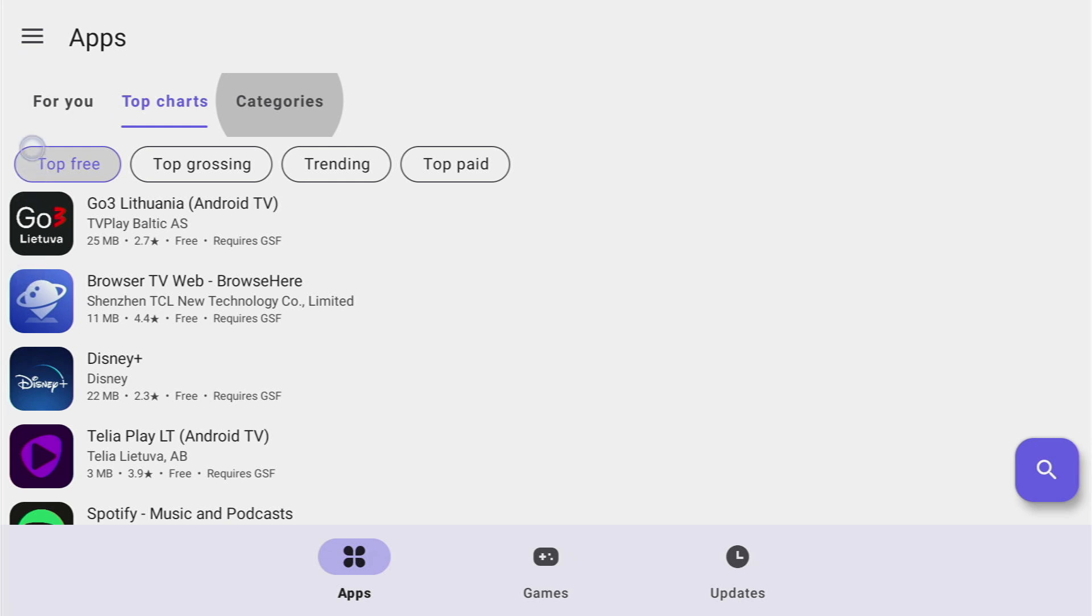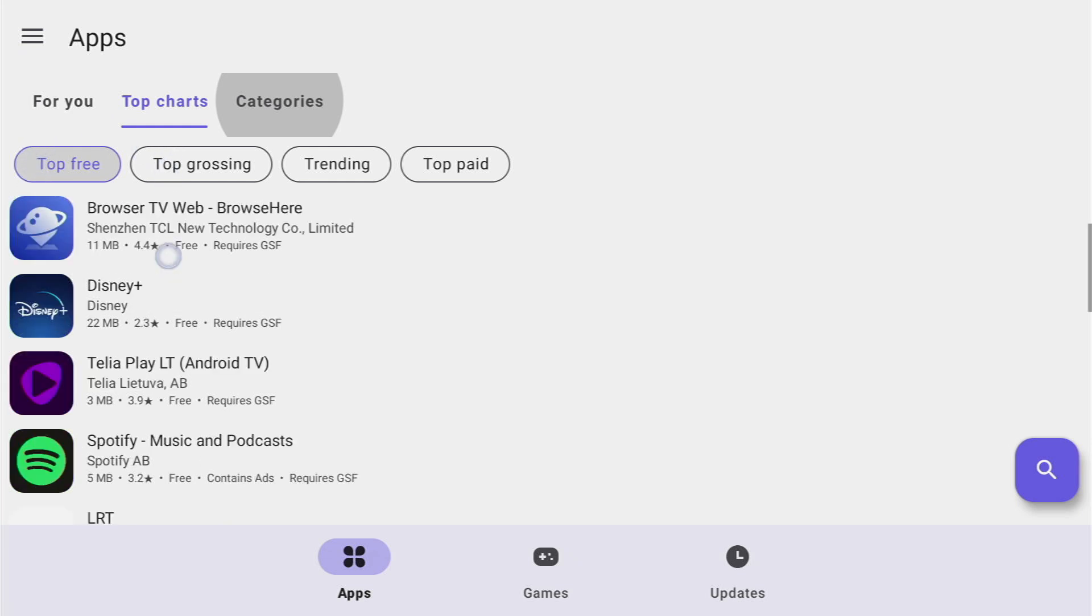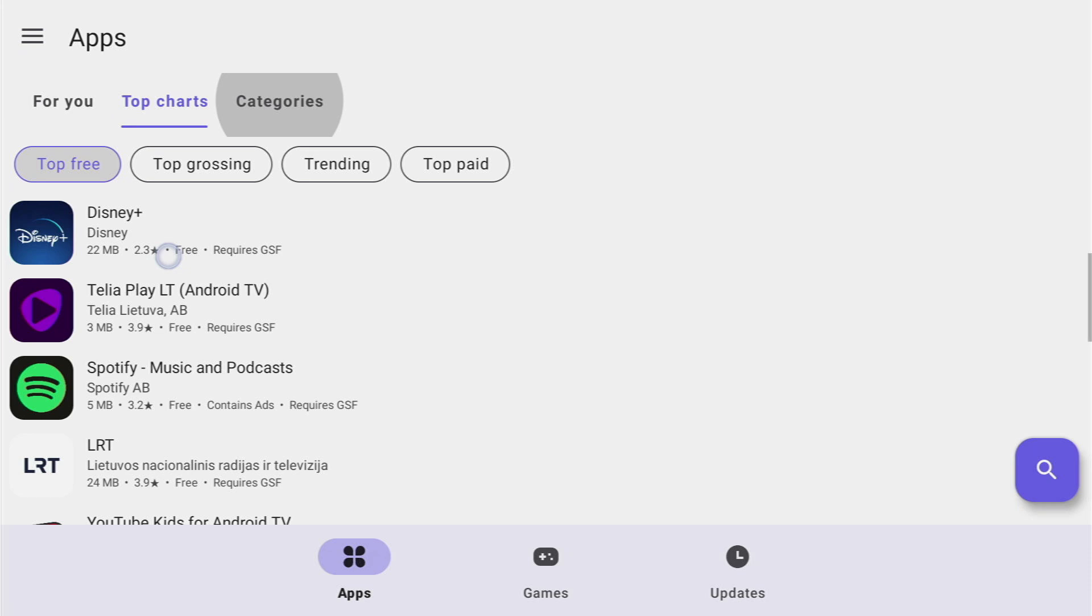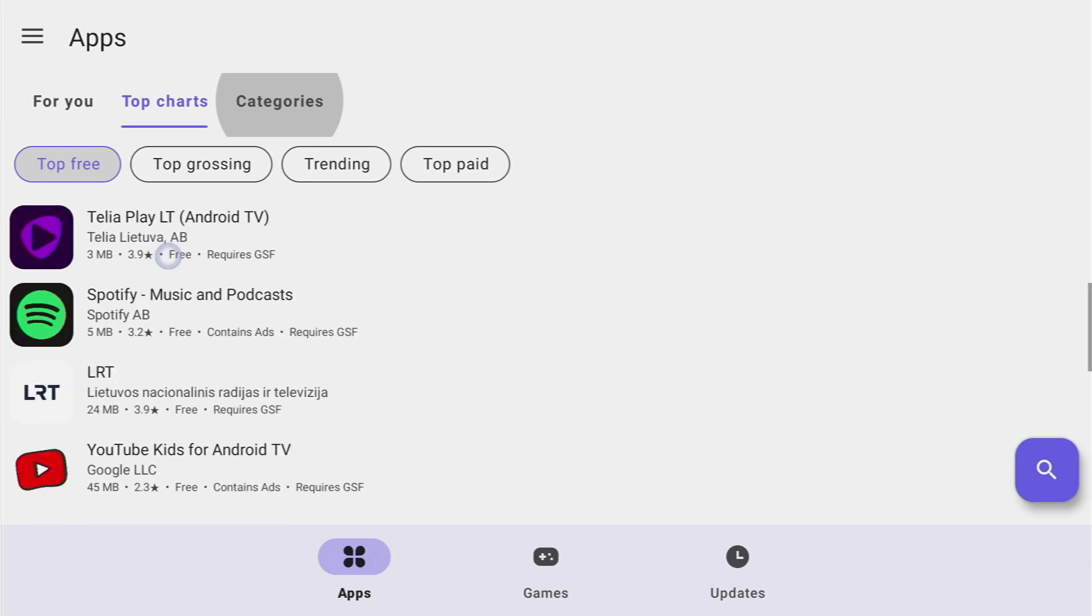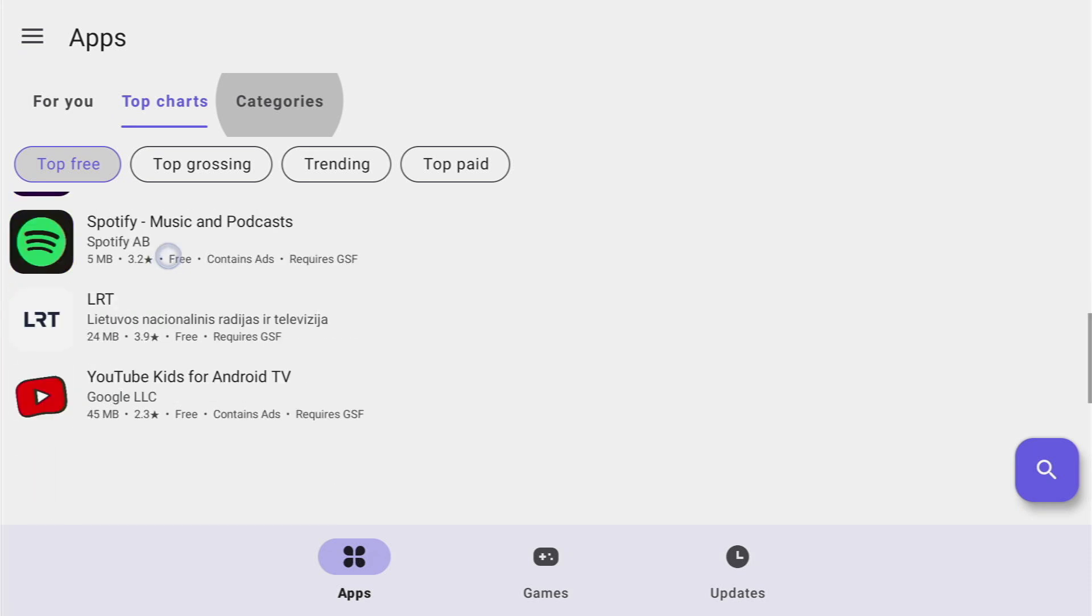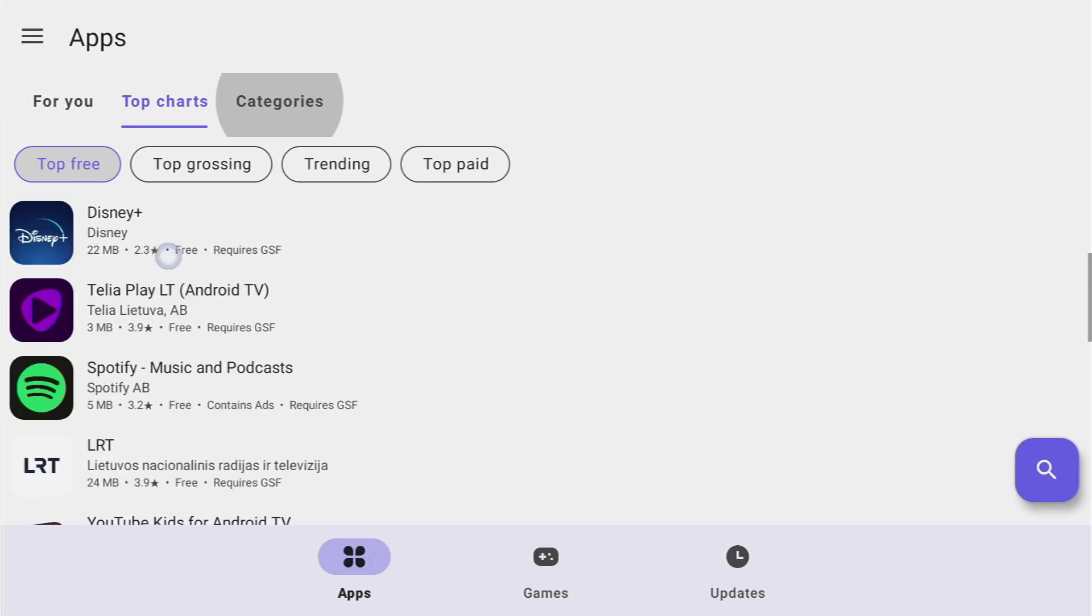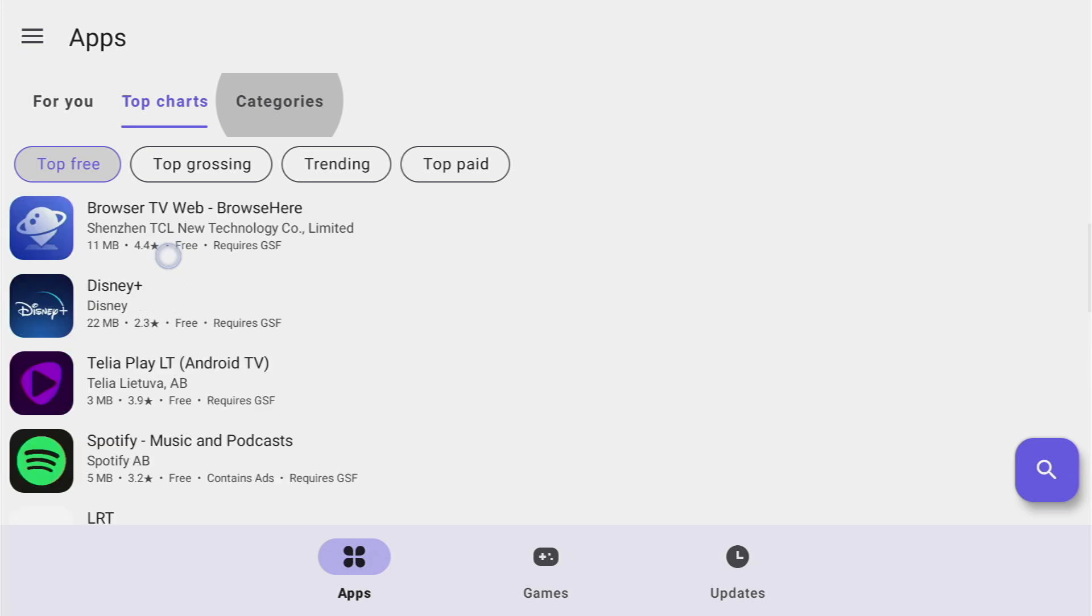So we can go to top free and we'll see the top free applications in my country. So some applications like Spotify, YouTube Kids and different ones should be quite easily recognizable for you. Other ones might not be because I'm located in Eastern Europe.